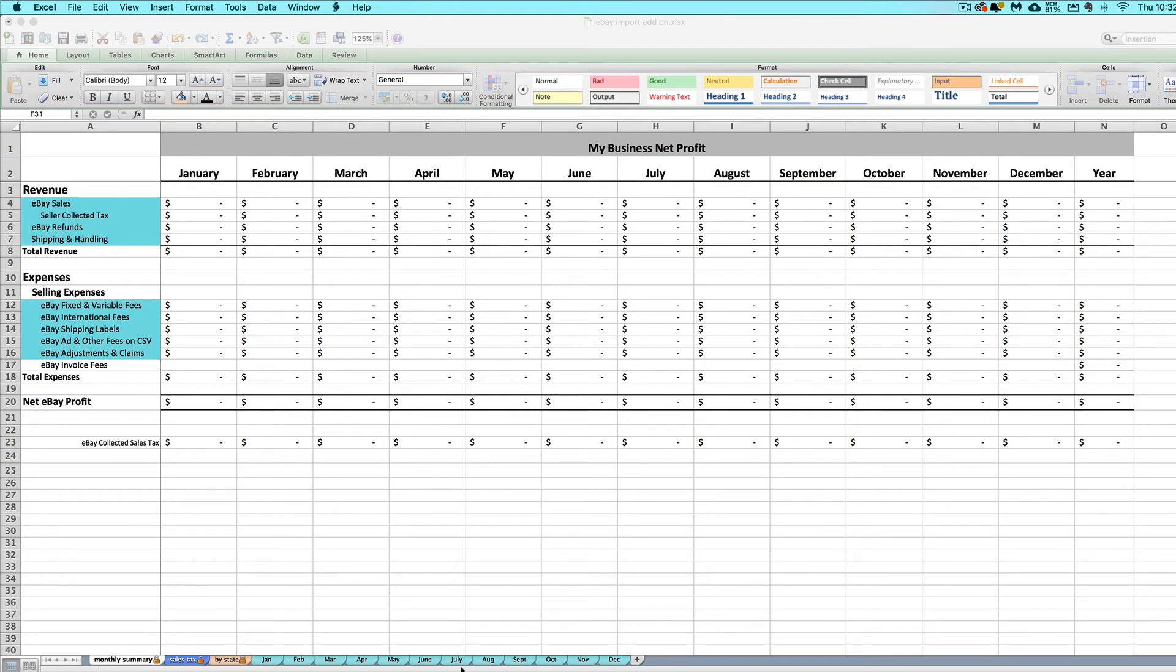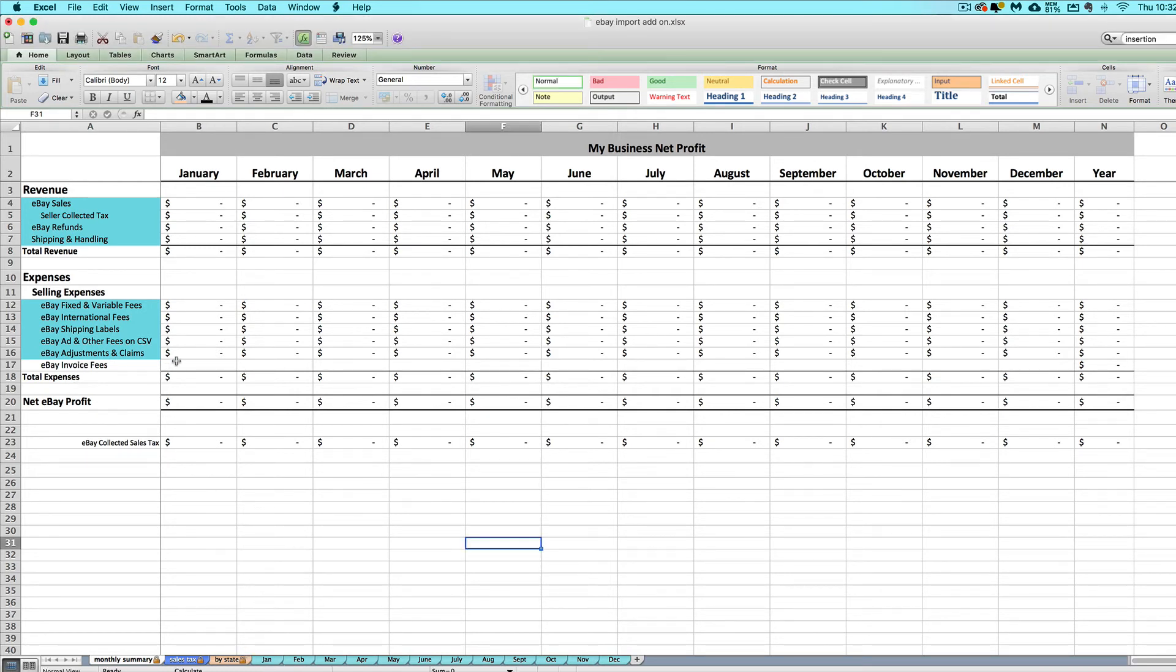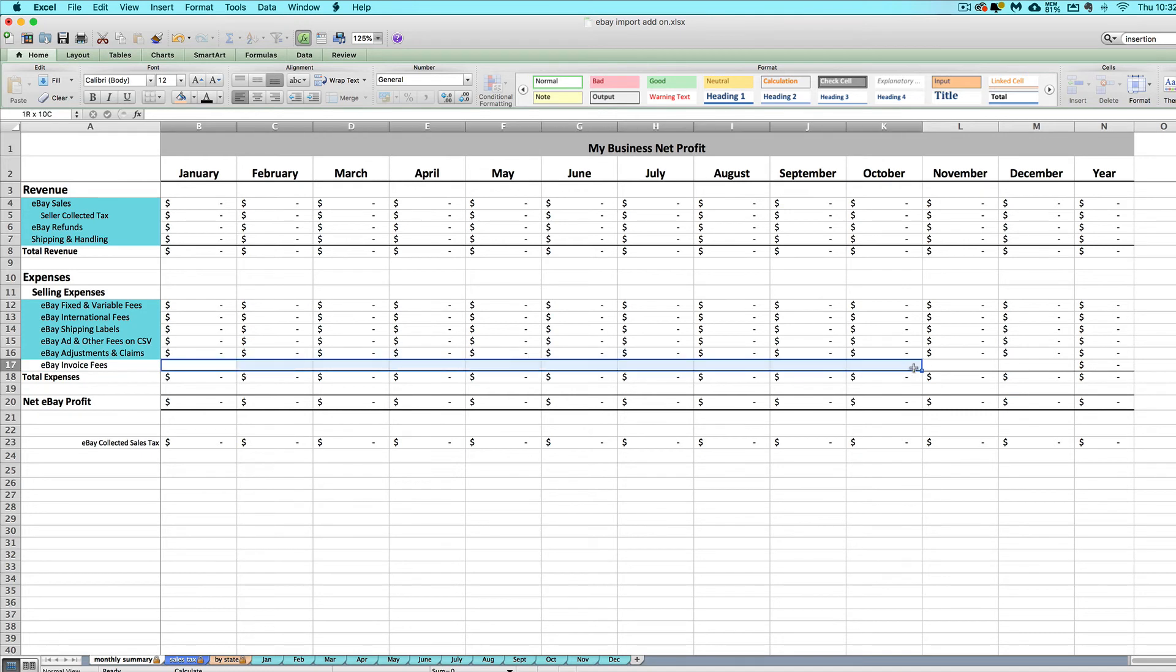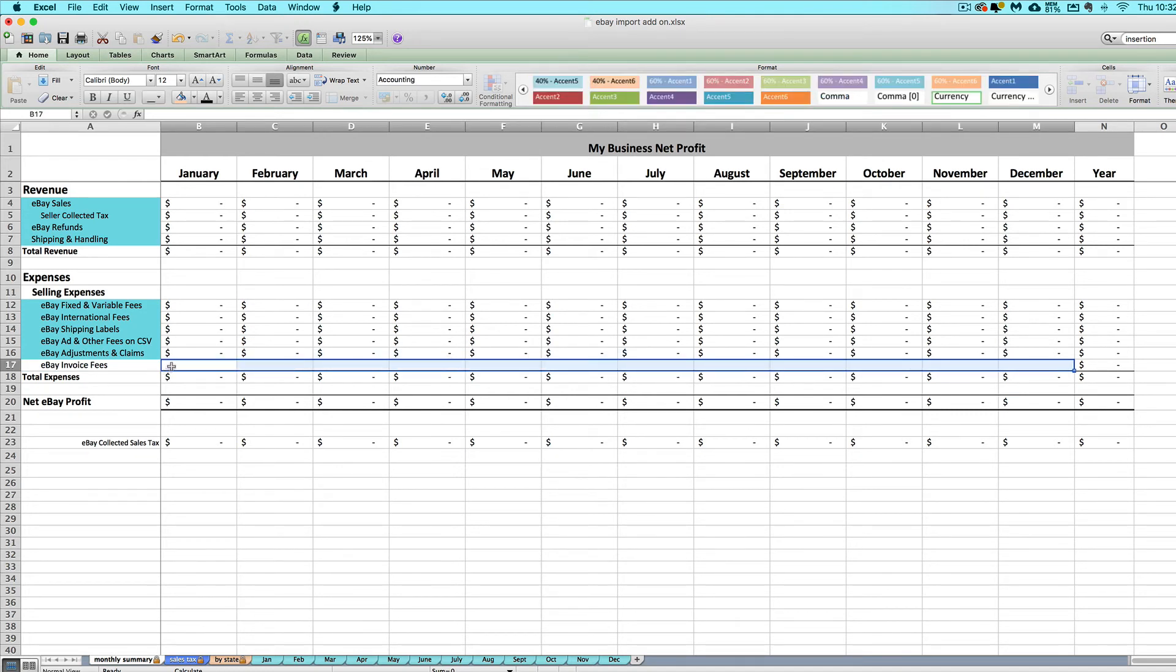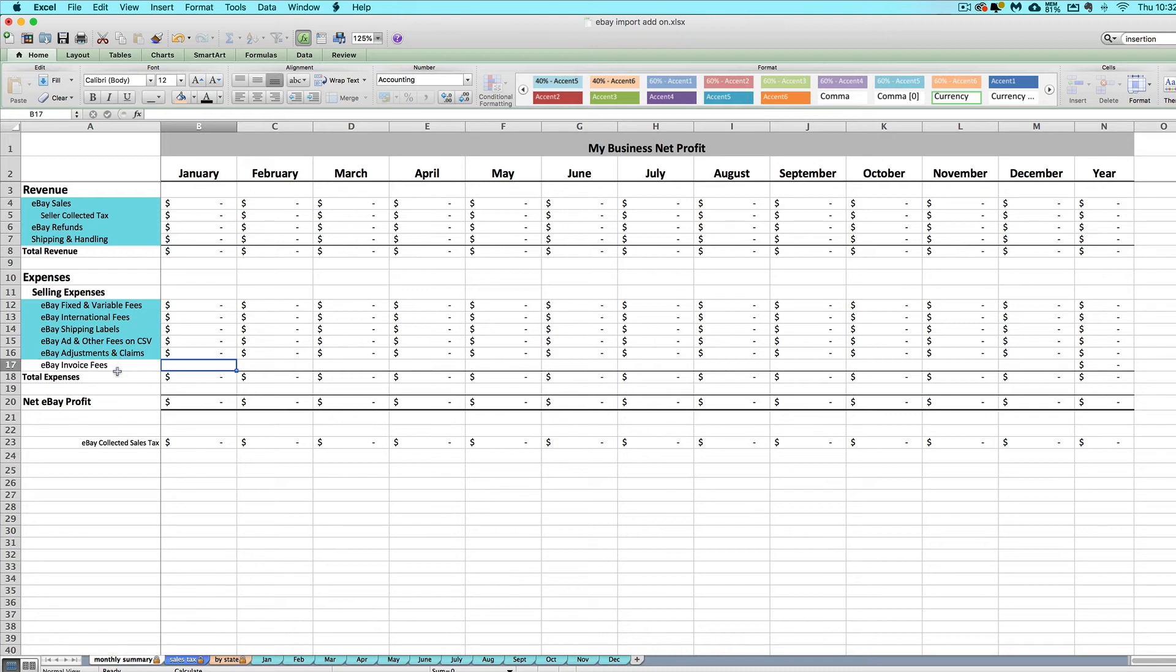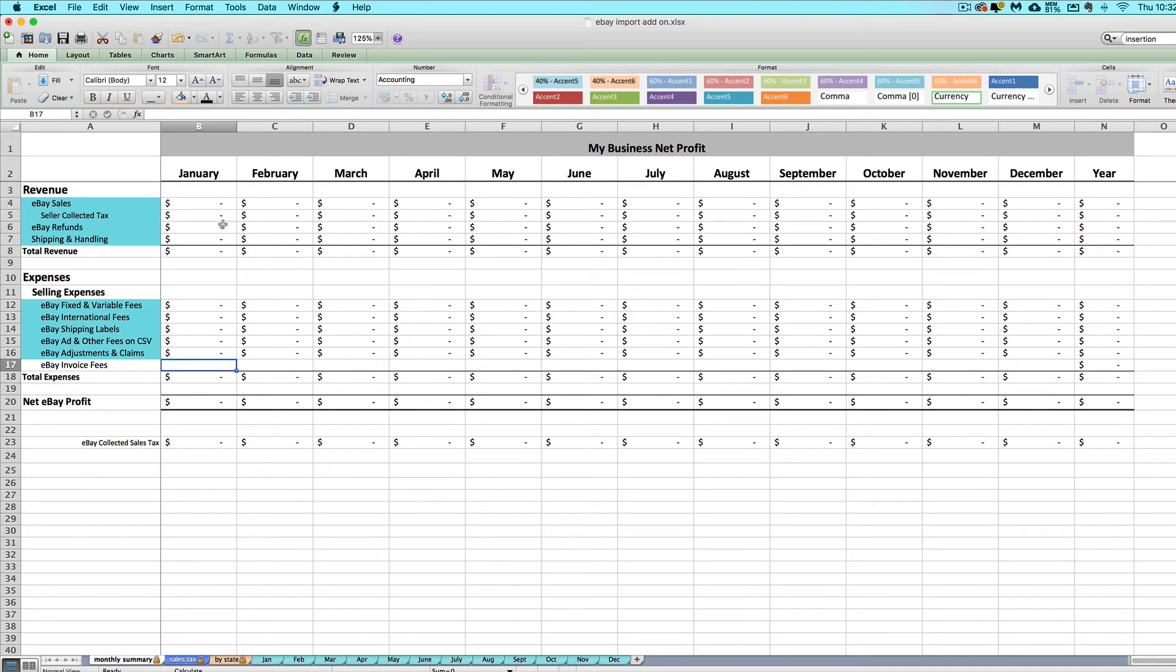In the following videos, I will walk you through how to import in your CSVs into these tabs down here, how to access them in your eBay Seller Hub. We'll also talk about how to enter in any remaining fees that are only on your invoice and where to find that invoice in your eBay Seller Hub. And I'll talk you through how to use these sales tax tabs, a little bit about how eBay collects sales tax, and a few other things related to using the eBay import add-on.